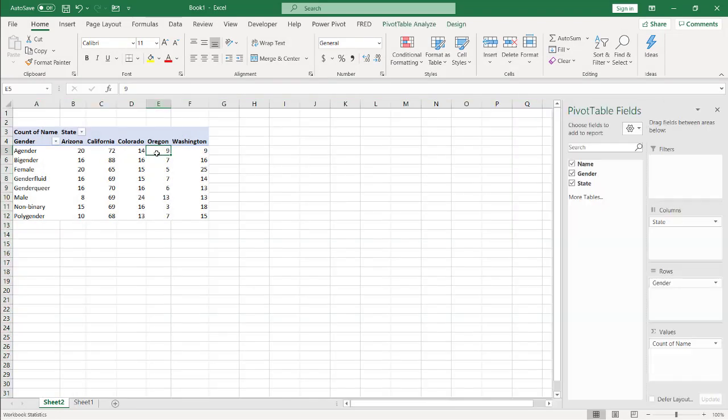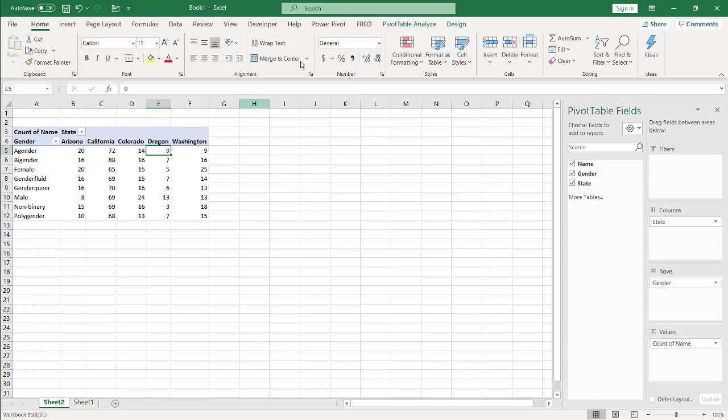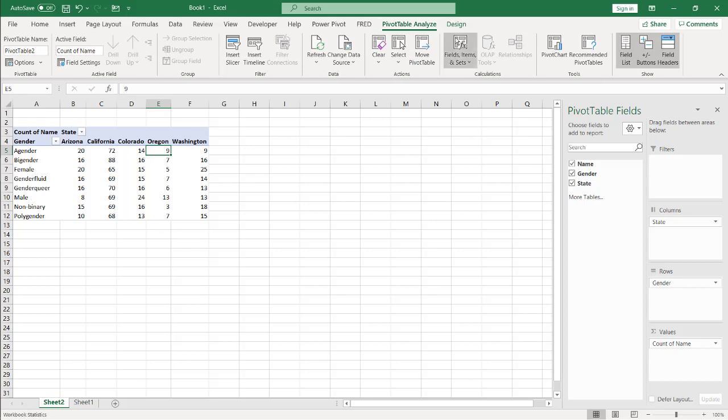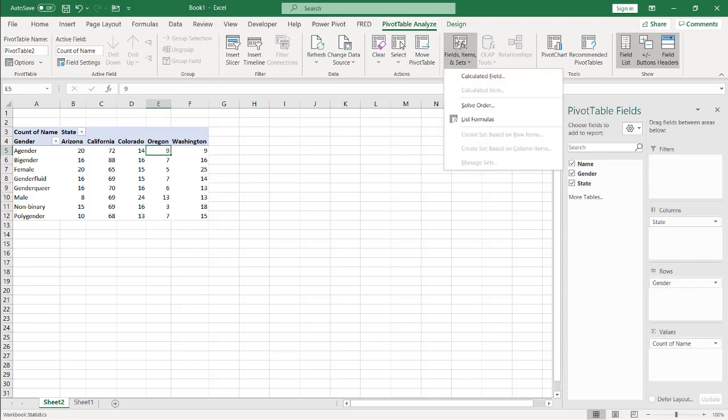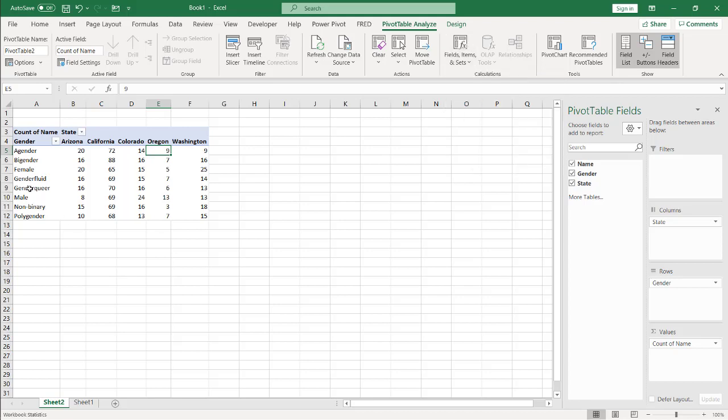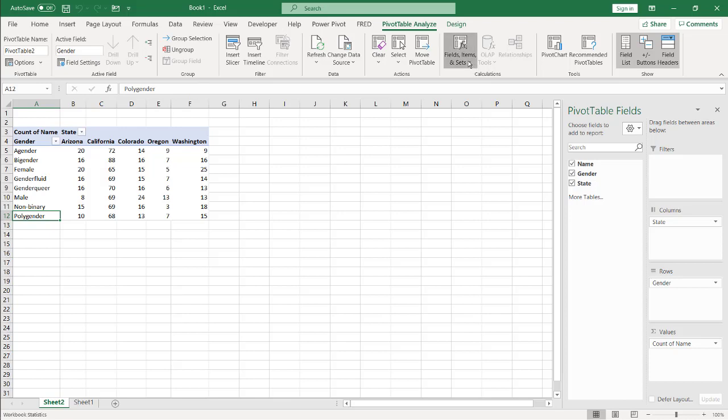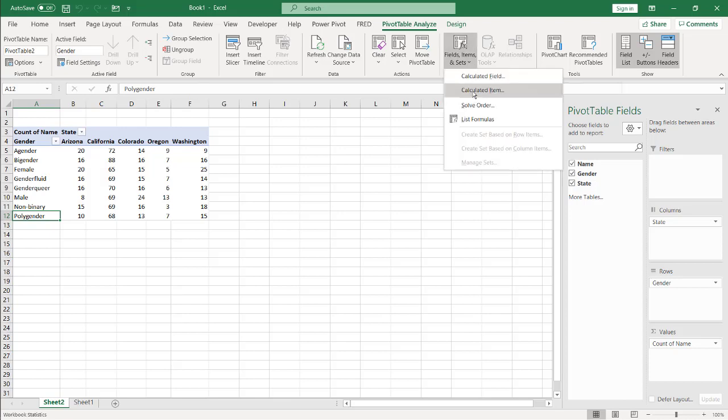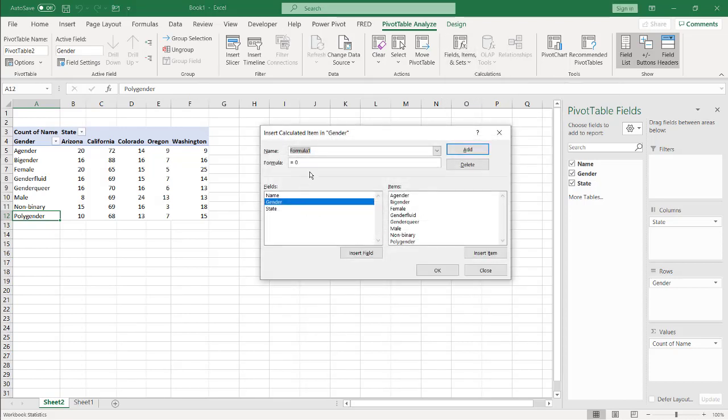And so what I want to do is I want to make calculated items that add up Arizona and Colorado and make that mountain states and have male and female as the traditional row. So I need to go under pivot table, analyze, field settings, items. You can see it's grayed out because I need to select in the field here. I have to click in my field here and go under field items and sets, click calculated item.